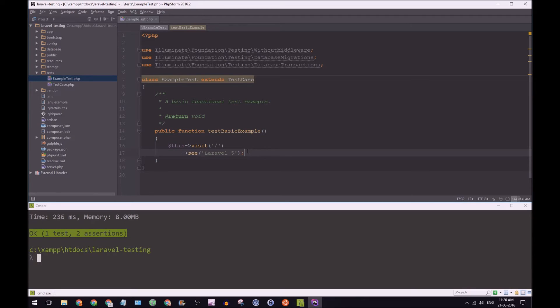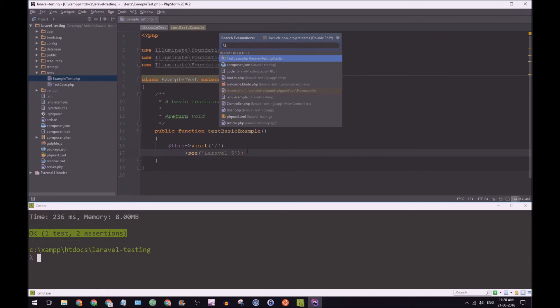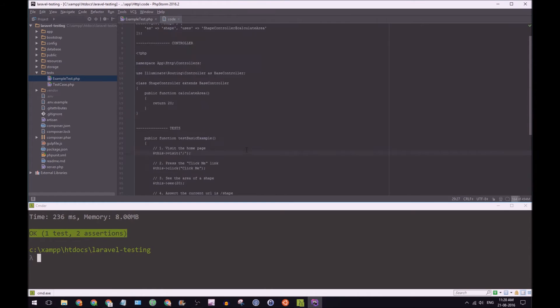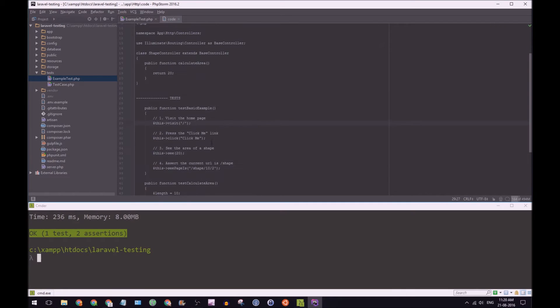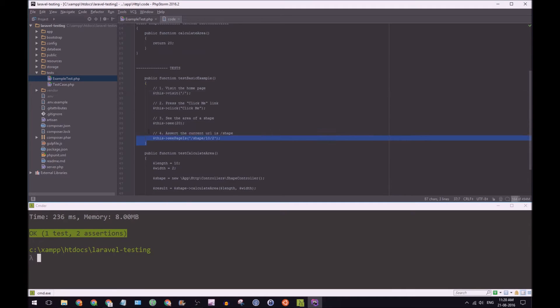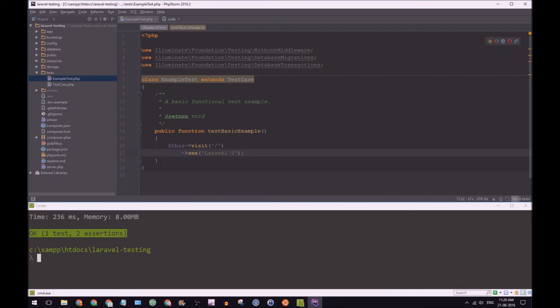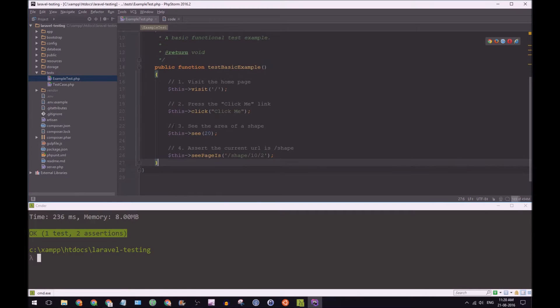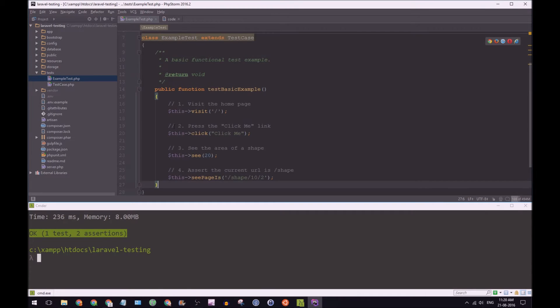So let's write our test. Now I already have some code and test written up just to speed this tutorial along. And we're going to replace this.